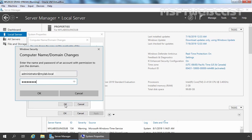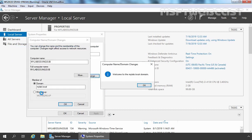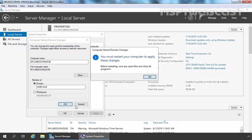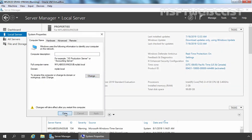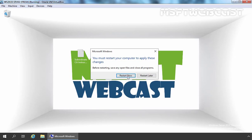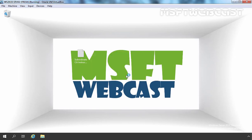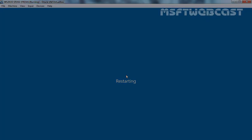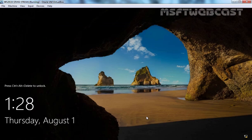I am going to use the credentials of our domain admin and click OK. Welcome to the mylab.local domain. Let's click OK, click OK again, and click Close. I am going to close the Server Manager console first and click Restart Now to restart the server. After restart, we are going to log in to this server using the credentials of our domain administrator, which is administrator at mylab.local.